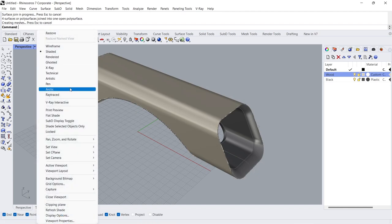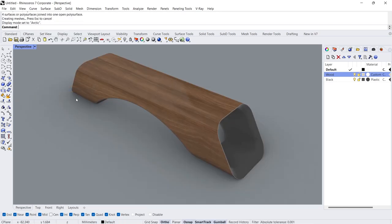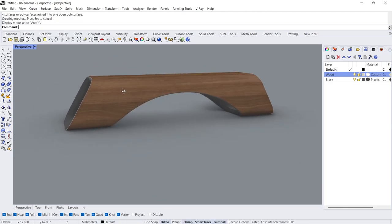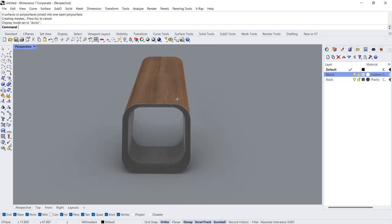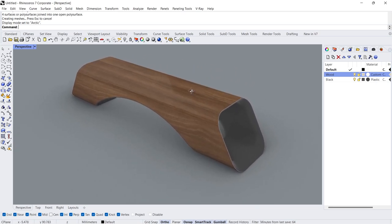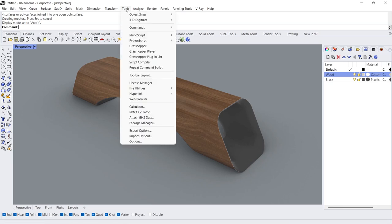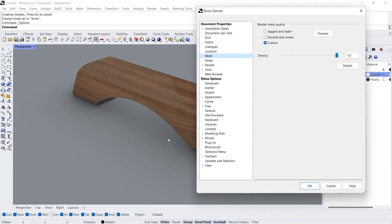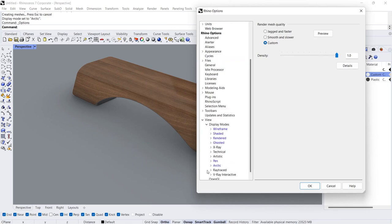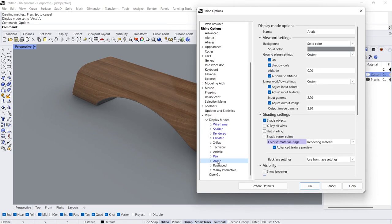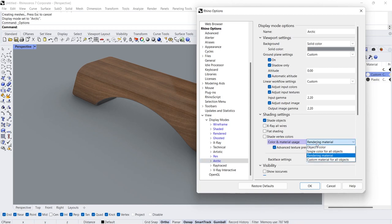Arctic Mode. Let's learn how to change background and show material in Arctic Mode. Tools, Options. View Display Modes. Arctic. Solid Color. For Color and Material Usage, Choose Rendering Material.